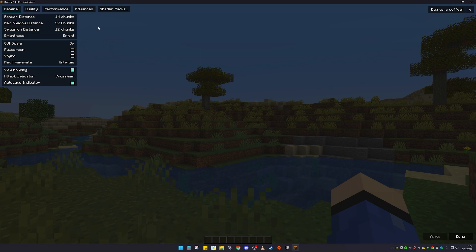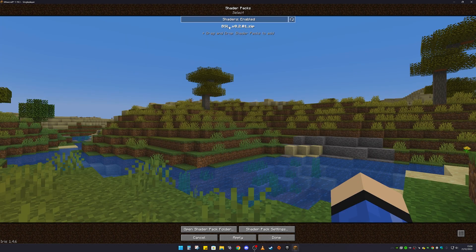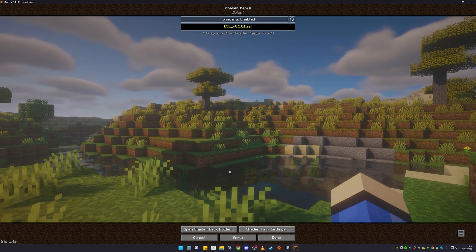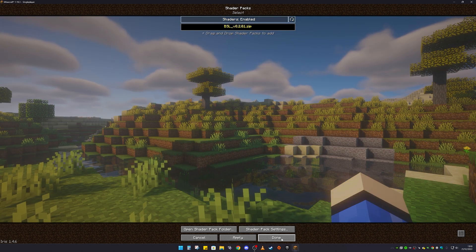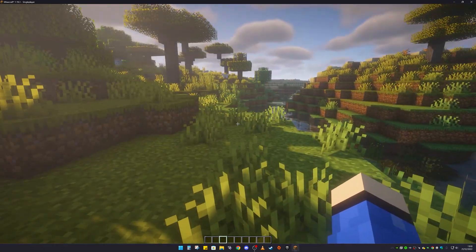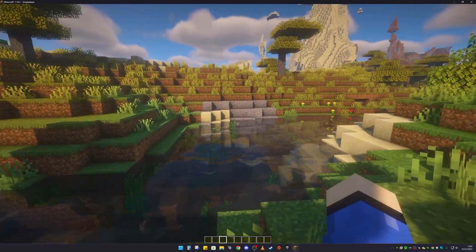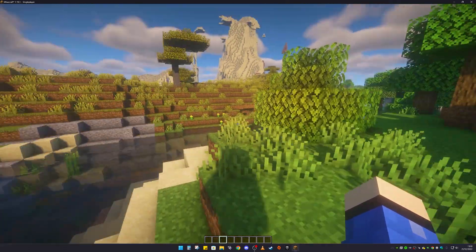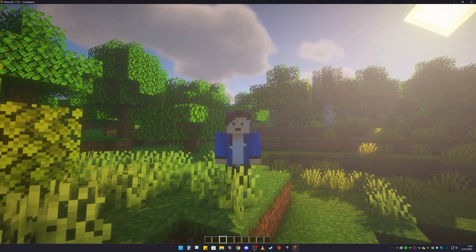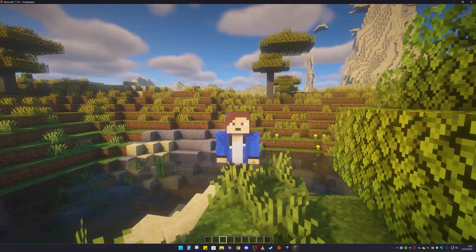To get the shaders working, click on Shader Packs. My shaders have now appeared — click on them, then click Apply at the bottom. Everything should change over to the shaders, as you can see. Click Done, then Escape. Sodium makes shaders run a lot better than OptiFine, and I still get a decent amount of FPS with shaders enabled.